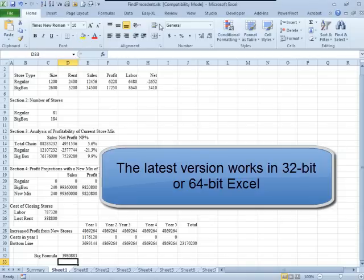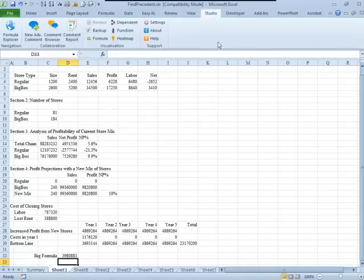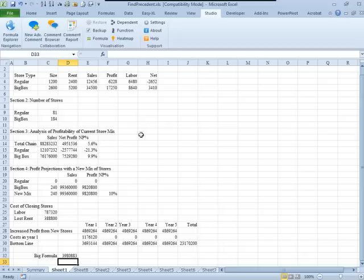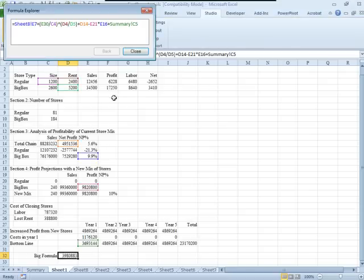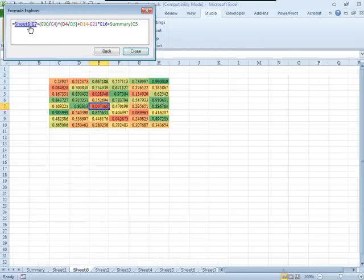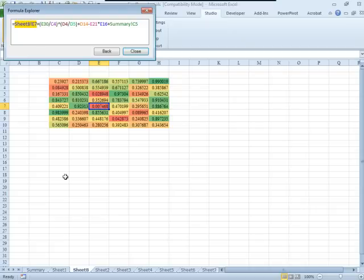So here we are, we're back on the Studio tab. I want to show you the Formula Explorer - this is, I think, Joe's original idea. So here I have this big formula and of course we can use Evaluate Formula and go through step-by-step-by-step, but this Formula Explorer actually lets me click on any piece of the formula and it takes me right to that sheet.